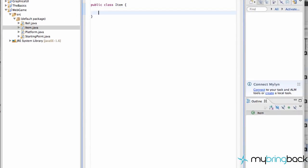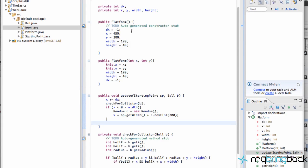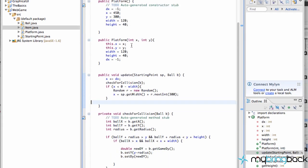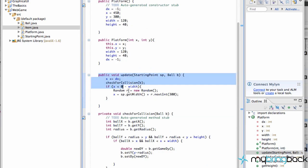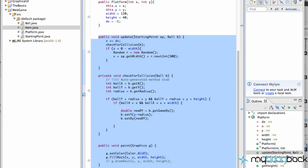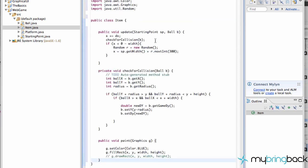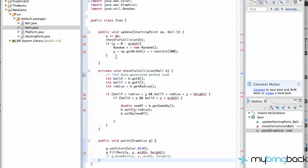Let's go to our platform class. We need a constructor, we need an update method, a check for collision method, and a paint method. So let's just grab those and jump back to our item class and clean it up.